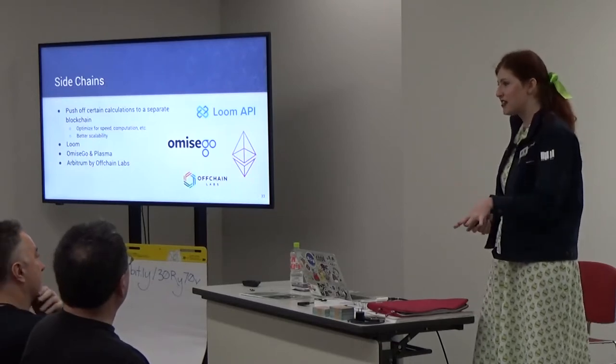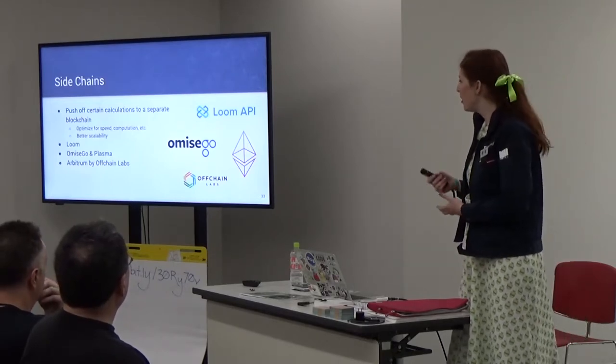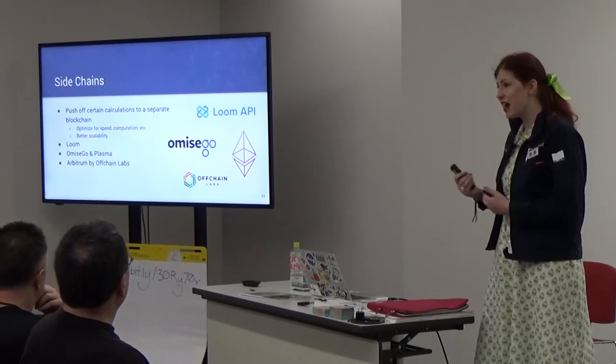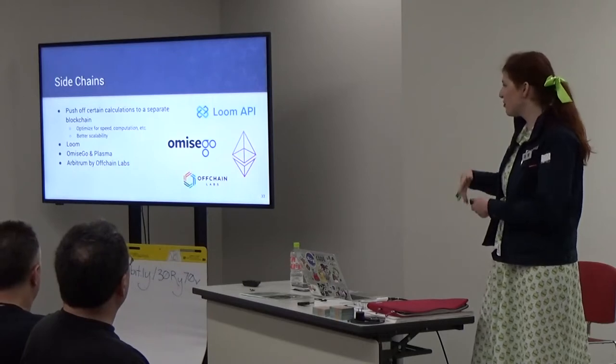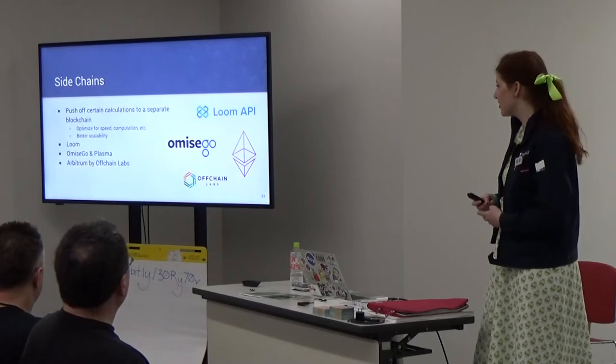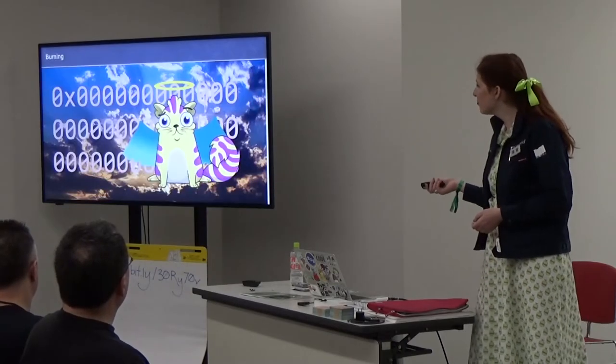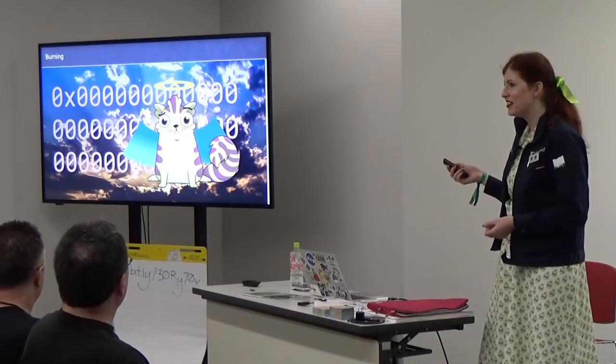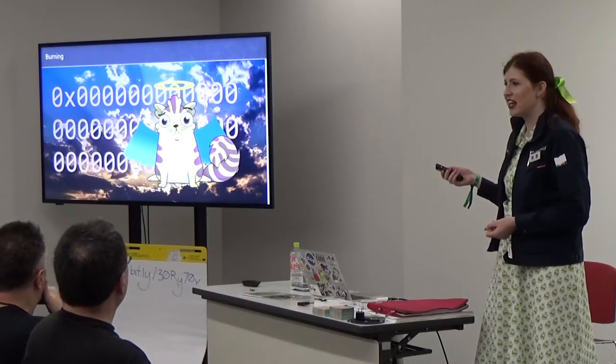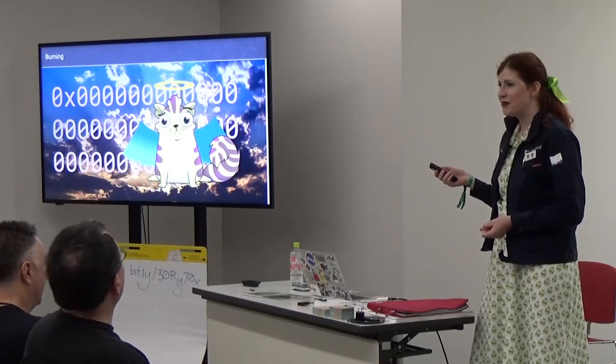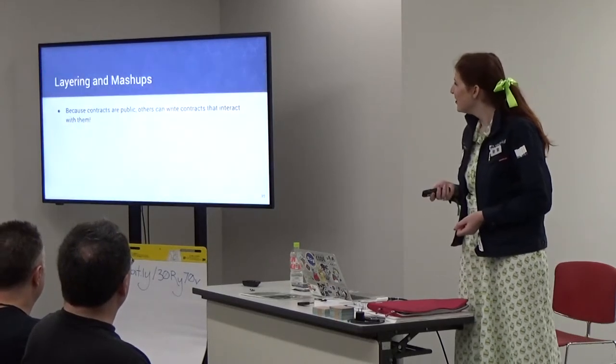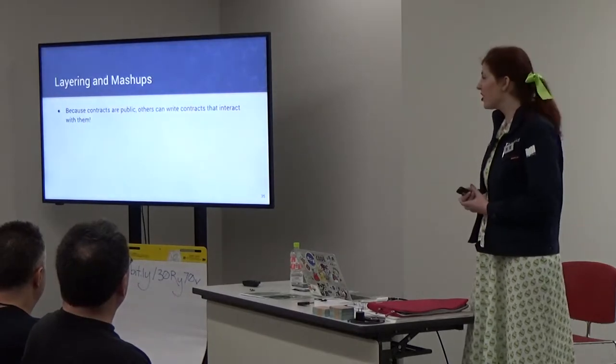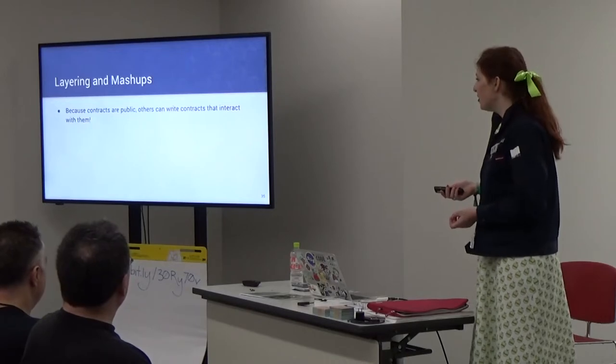Rather than just putting things on the server you could put it on a separate blockchain. You could choose a blockchain that's more optimized for speed, computation or scalability. Loom especially is really in the gaming space and they're all about side chains. They have a developer SDK that helps set up side chains. I think Axie Infinity is working with Loom now. OMG was one of the first developers of the Plasma Ethereum side chain. There's other companies doing more general side chain things like Offchain Labs doing a privacy preserving side chain called Arbitrum.